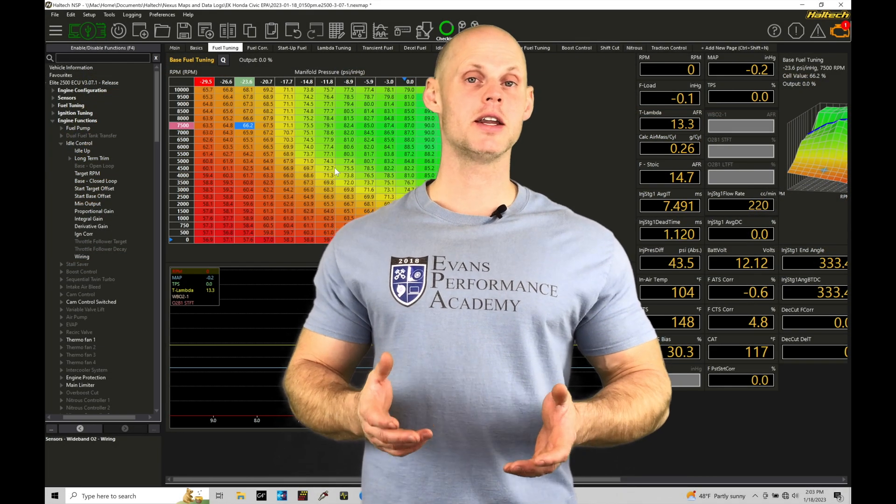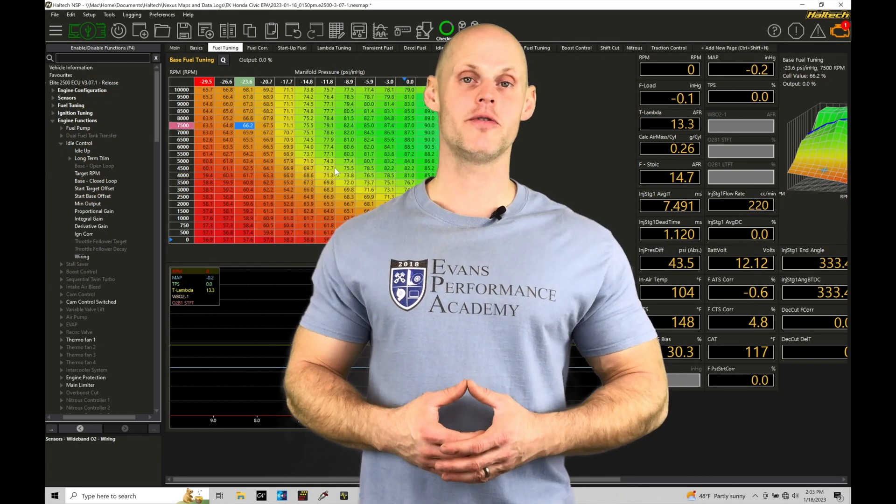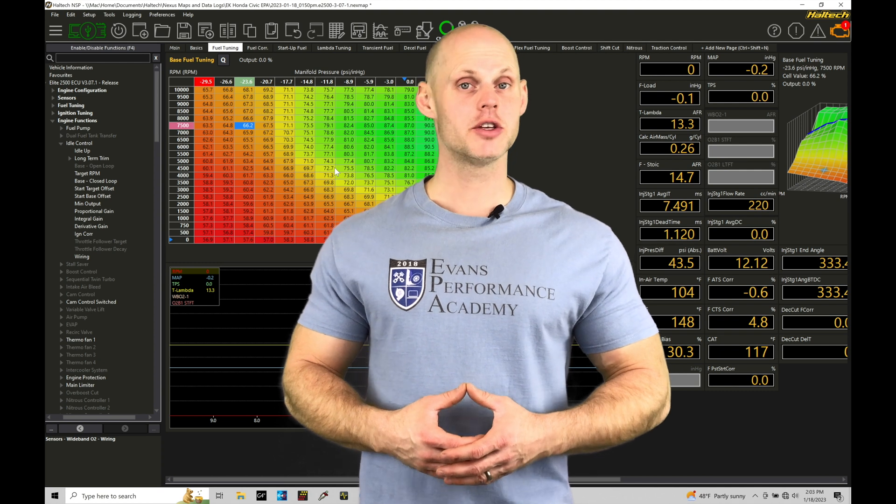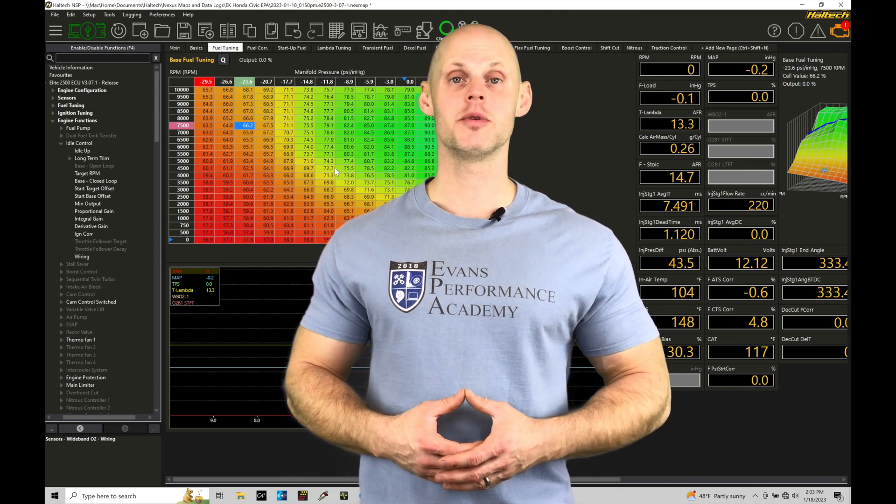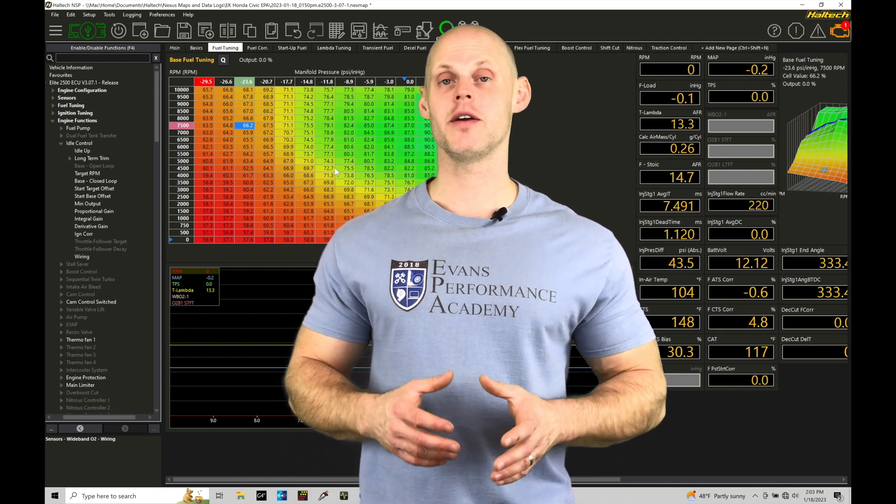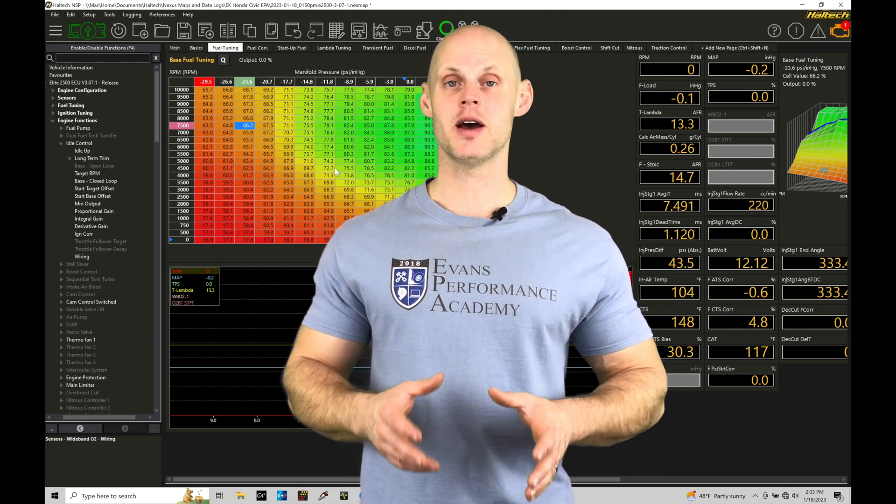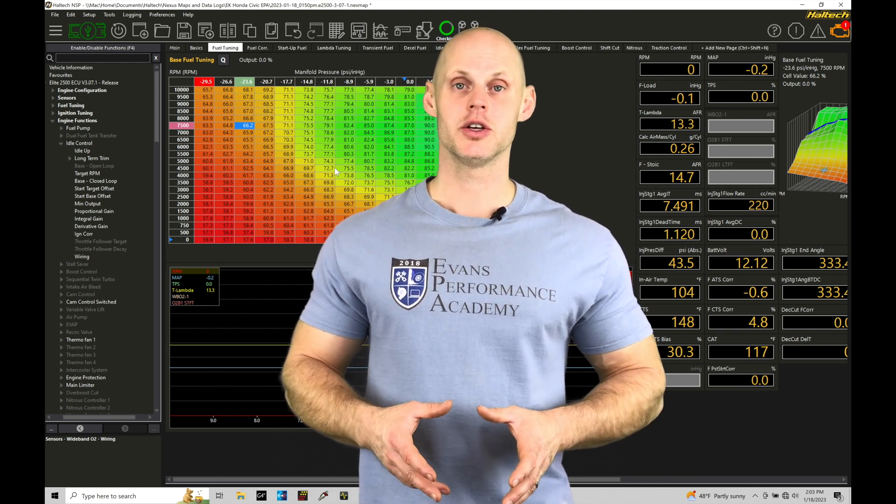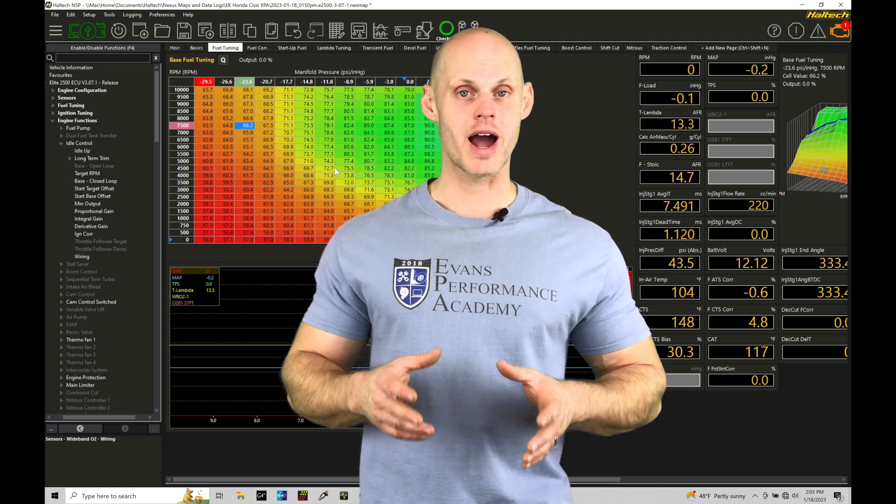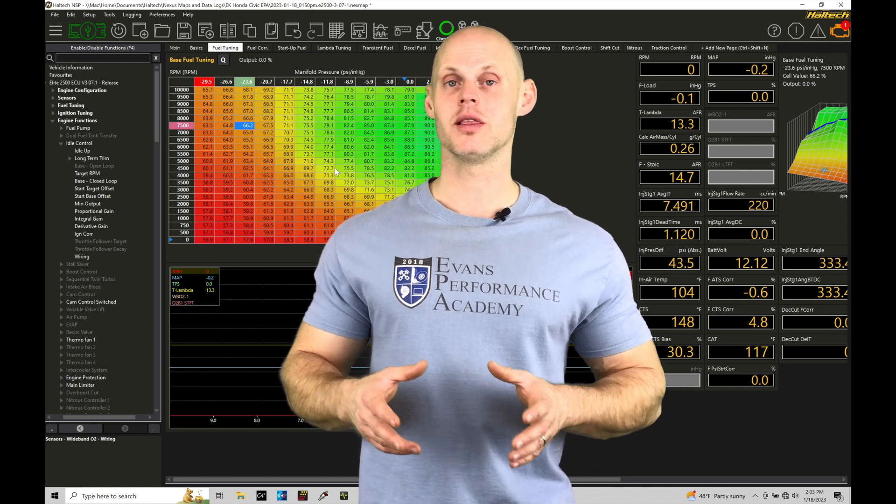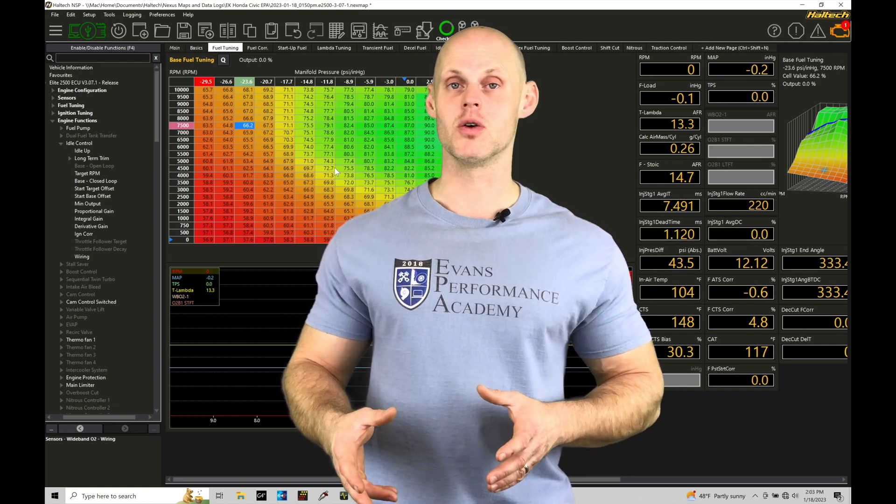Welcome to Haltech Elite NSP Training Part 44. This training module we're going to be exploring doing a fuel tuning demonstration. So I'm going to go through on an actual vehicle live with the vehicle.